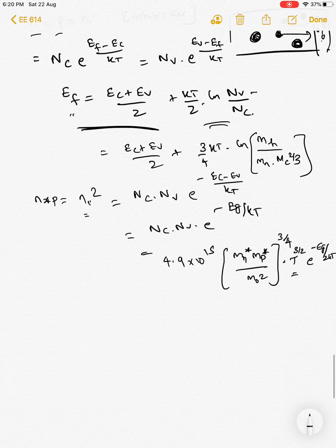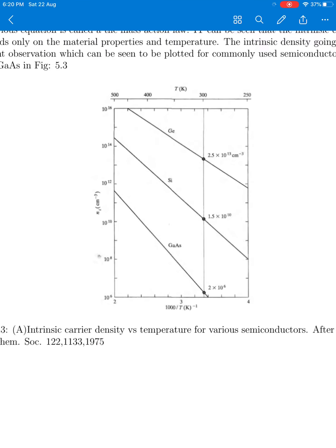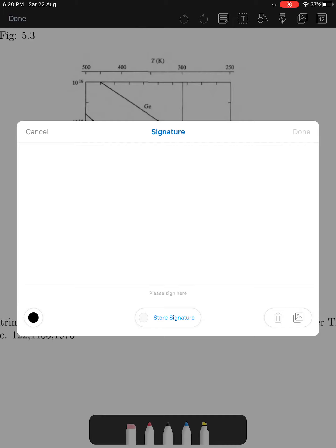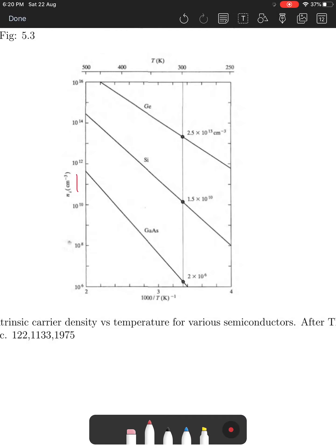This can be shown on an experimentally determined plot: the y-axis is intrinsic carrier density and the x-axis is inverse temperature. As temperature increases (moving left on the x-axis), carrier density increases almost linearly on the log scale. Gallium arsenide, having the highest band gap among the three semiconductors shown, has the smallest carrier density. With this treatment of intrinsic carrier density and its variation across semiconductors, we stop here. Next time we will discuss extrinsic semiconductors.